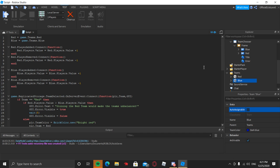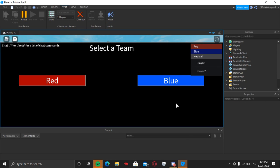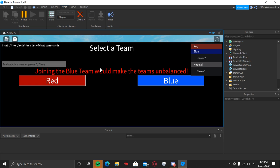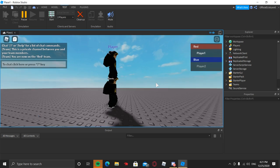Minimize the server window and the player windows will pop up. I have one on my second monitor. I'm going to make that one join the blue team. Now if we try to join blue with the second player, we see 'Joining the blue team would make it unbalanced', and after five seconds that message goes away. Then when we click red, it lets us join the red team successfully.